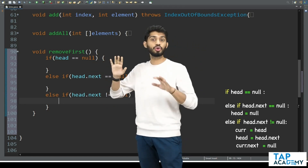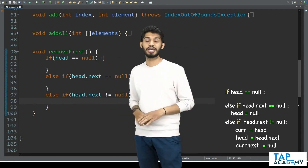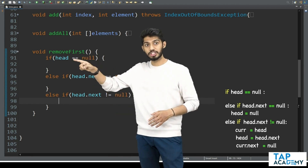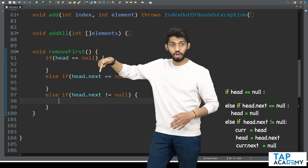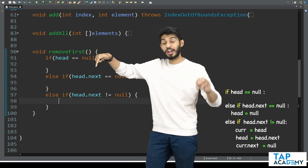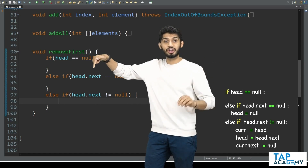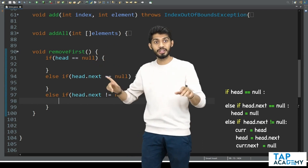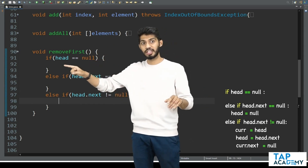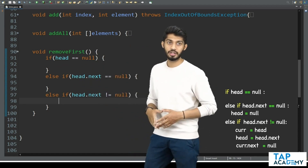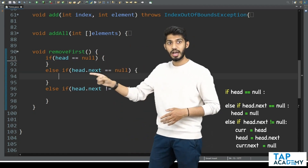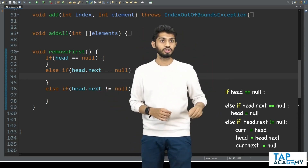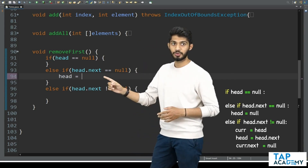Over here in the first if block, I am not going to do anything — I would like to keep this as it is. Why? Because if I remove this condition, what happens is if head.next is not equal to null or if head is directly equal to null, it will try to check null.next — so that should not happen. That is the reason I am keeping this condition, but inside I won't be writing anything. In the else-if block for one element, I am going to say that head should start pointing to null, so I will say head equal to null.